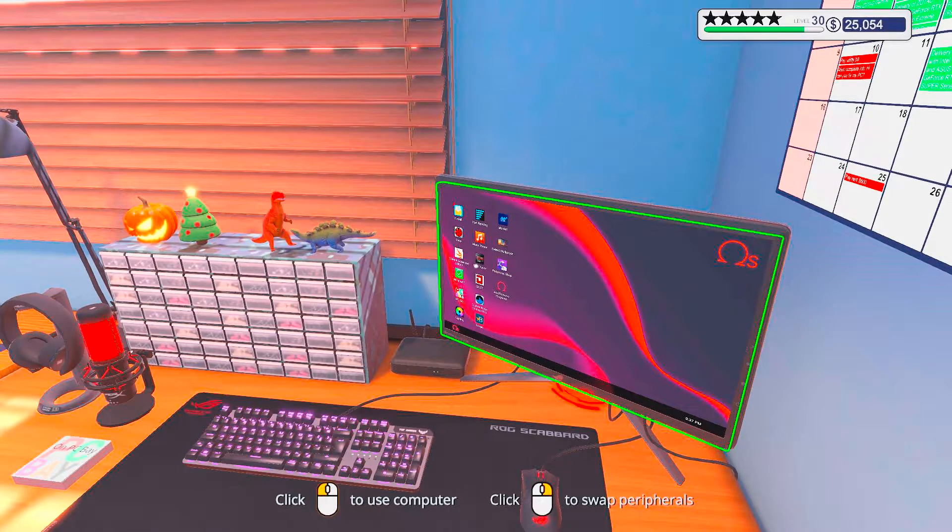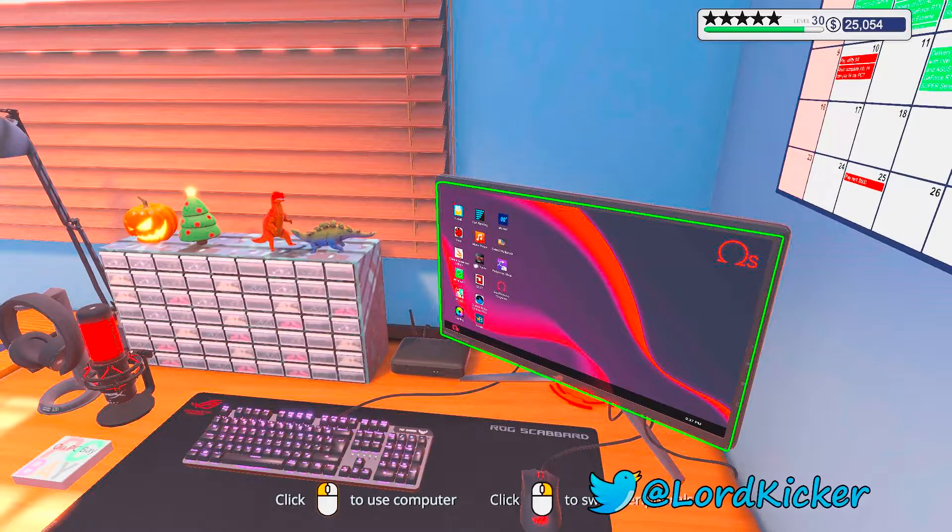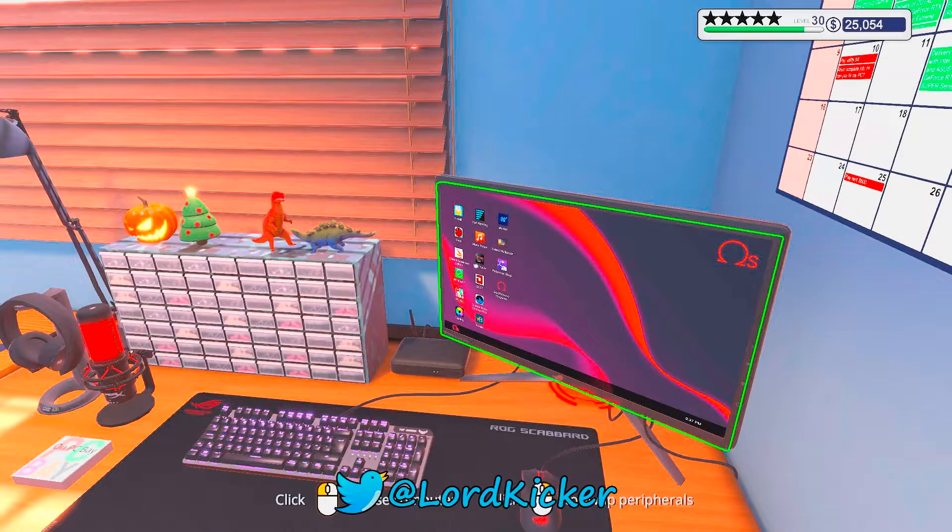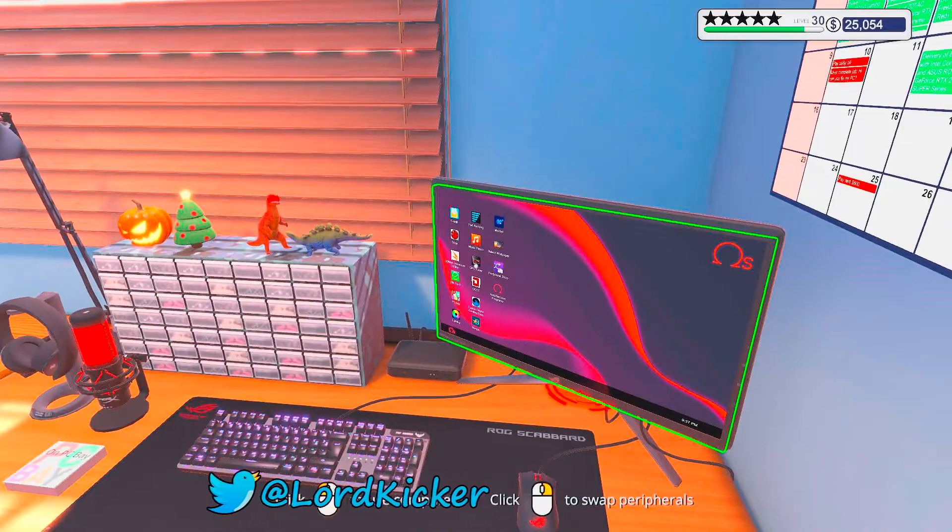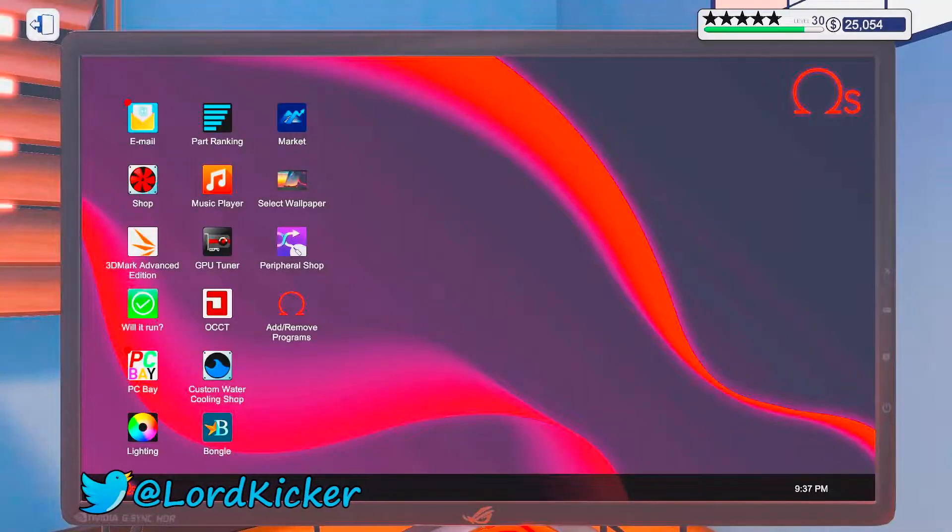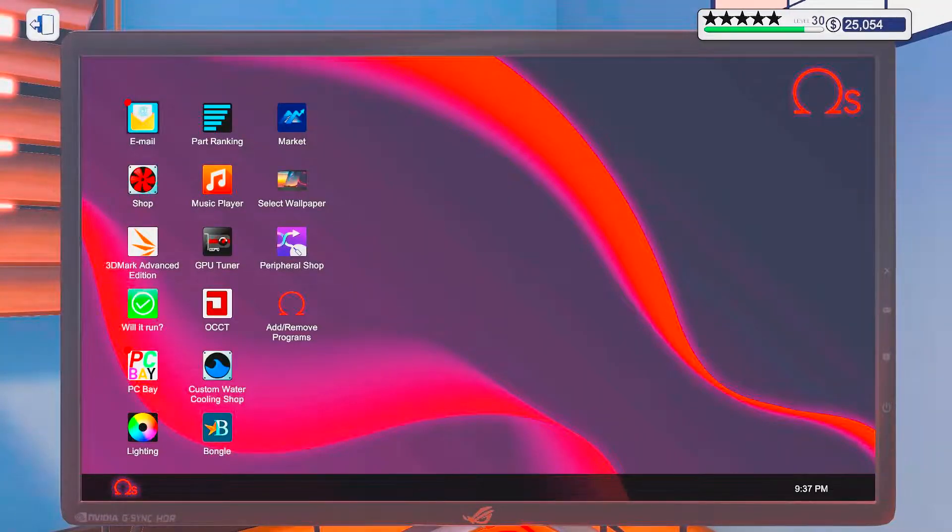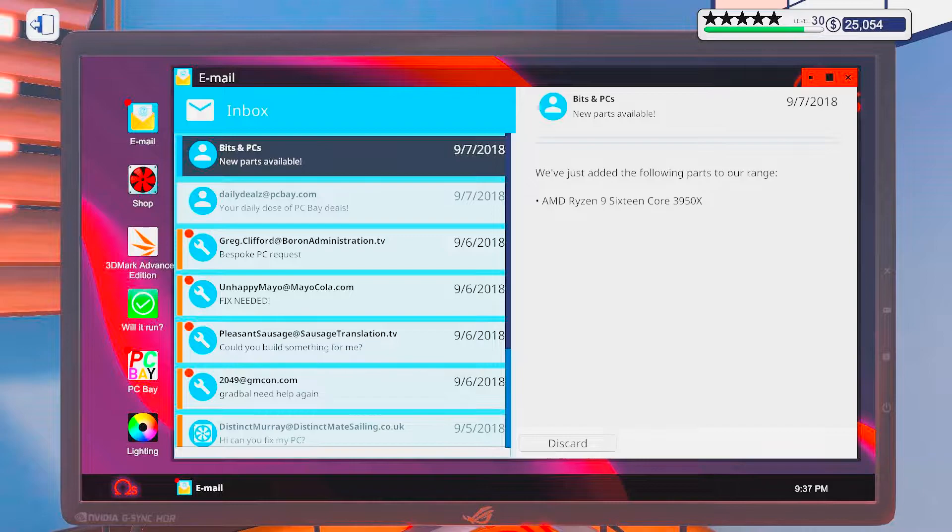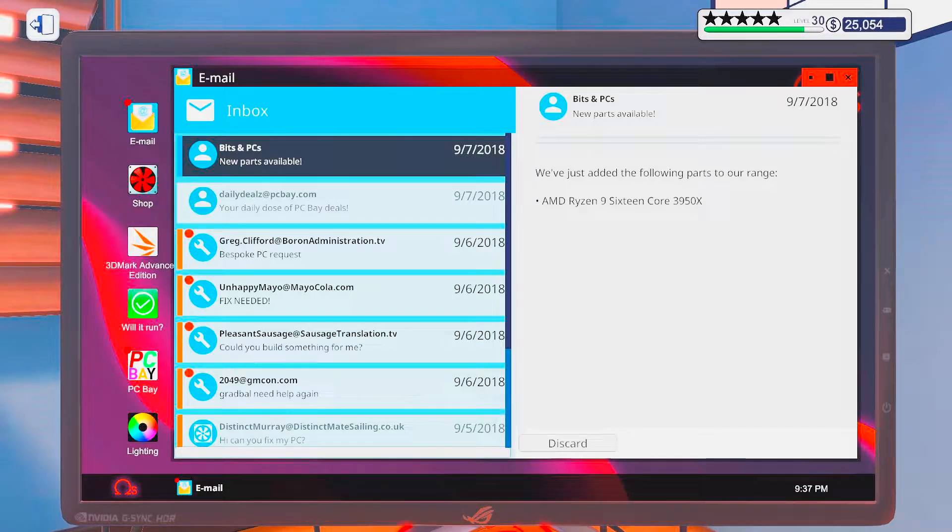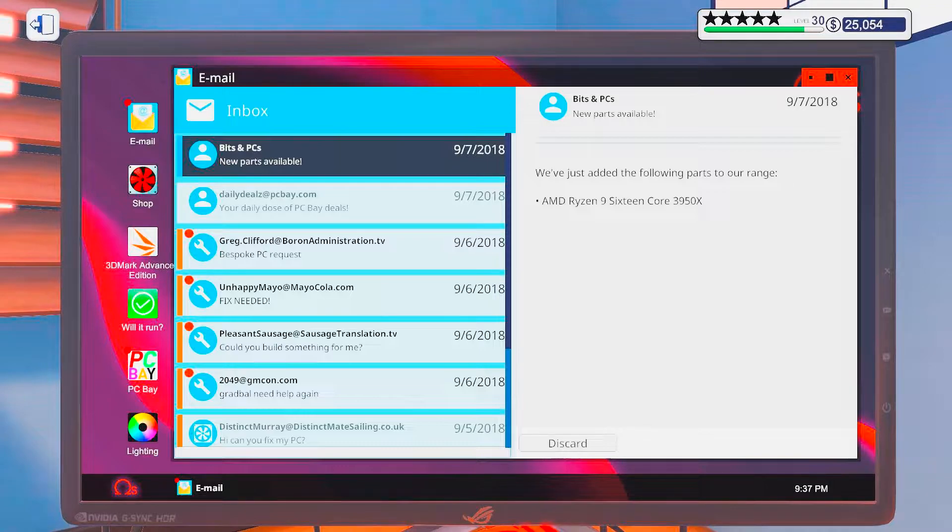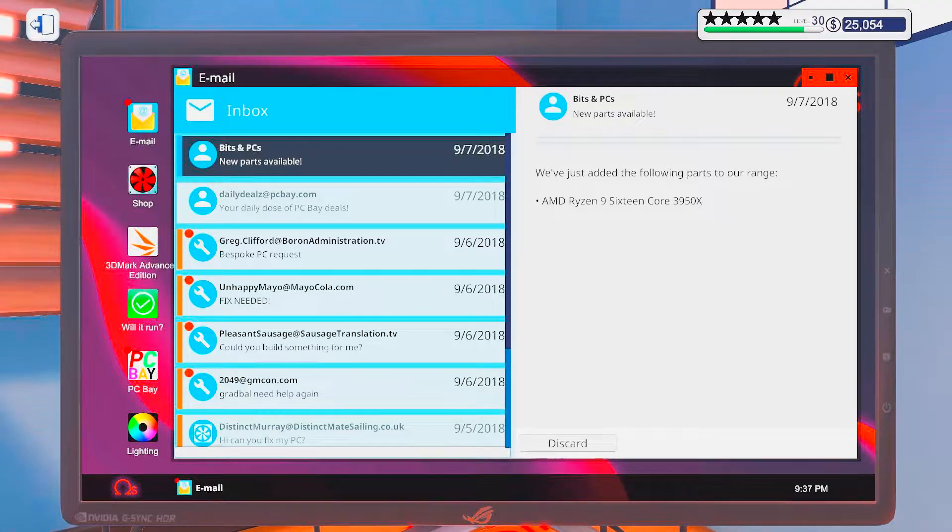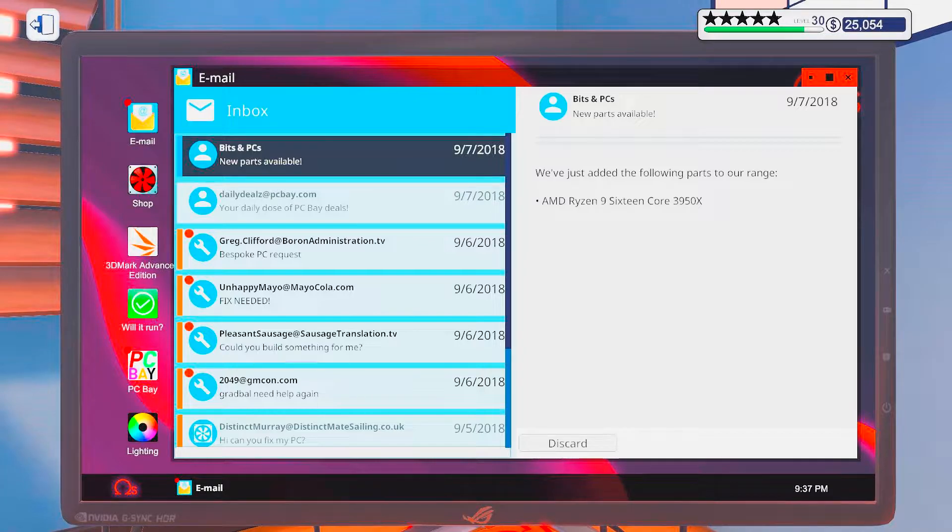Hello hello ladies and girls, this is LordCooker and welcome back to another episode of PC building simulator. Ooh another Ryzen, Ryzen 9 16 core 3950x cool cool cool.